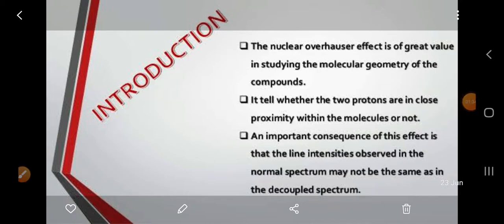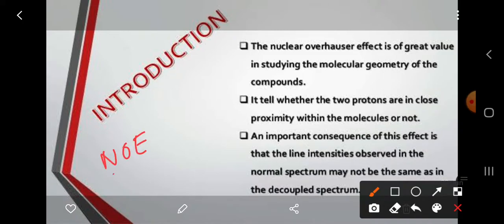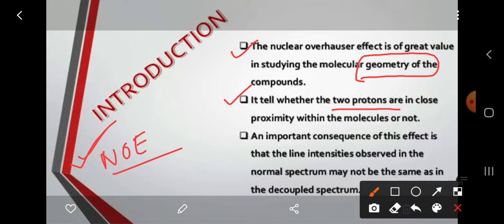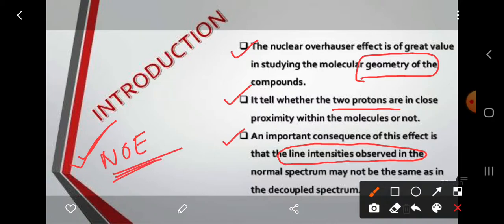The main consequences of this NOE effect are mainly three. First, the Nuclear Overhauser Effect is of great value in studying the molecular geometry of a compound. Second, it tells whether two protons in the molecule are in close approach or not. Third, line intensities are greatly enhanced in the NMR spectrum by this effect.